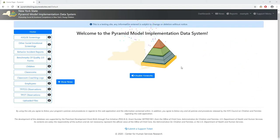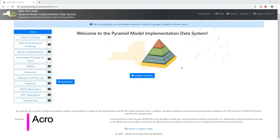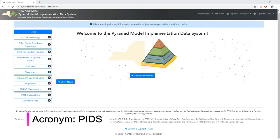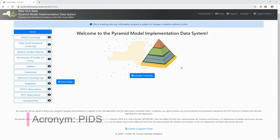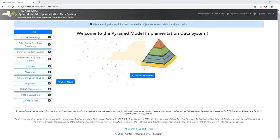The New York State Pyramid Model Implementation Data System, PIDS for short, is the first online platform for implementing programs to enter and view all data related to the pyramid model.